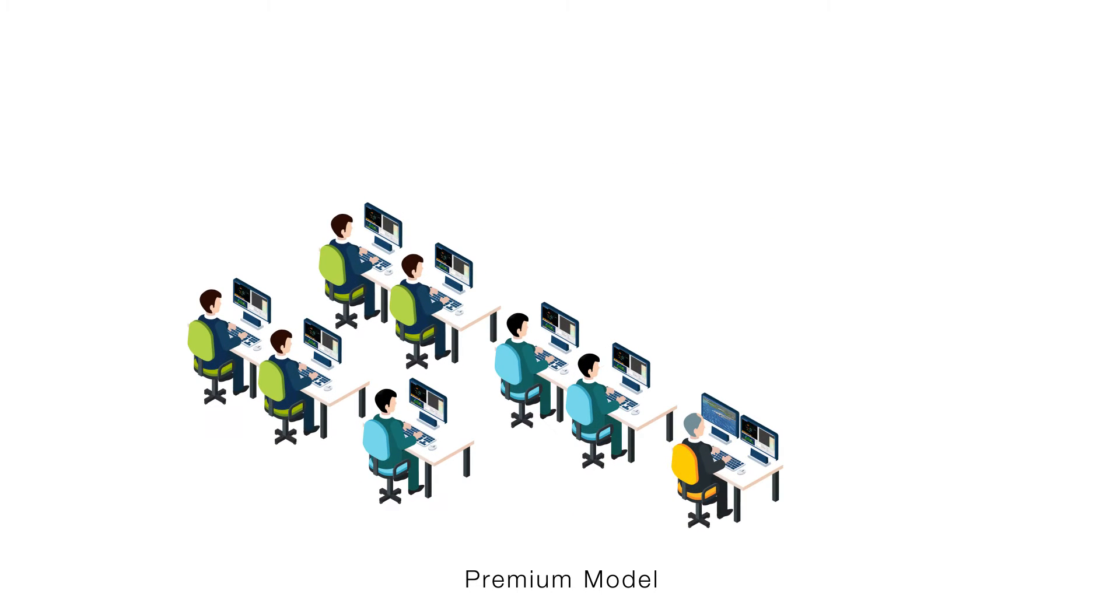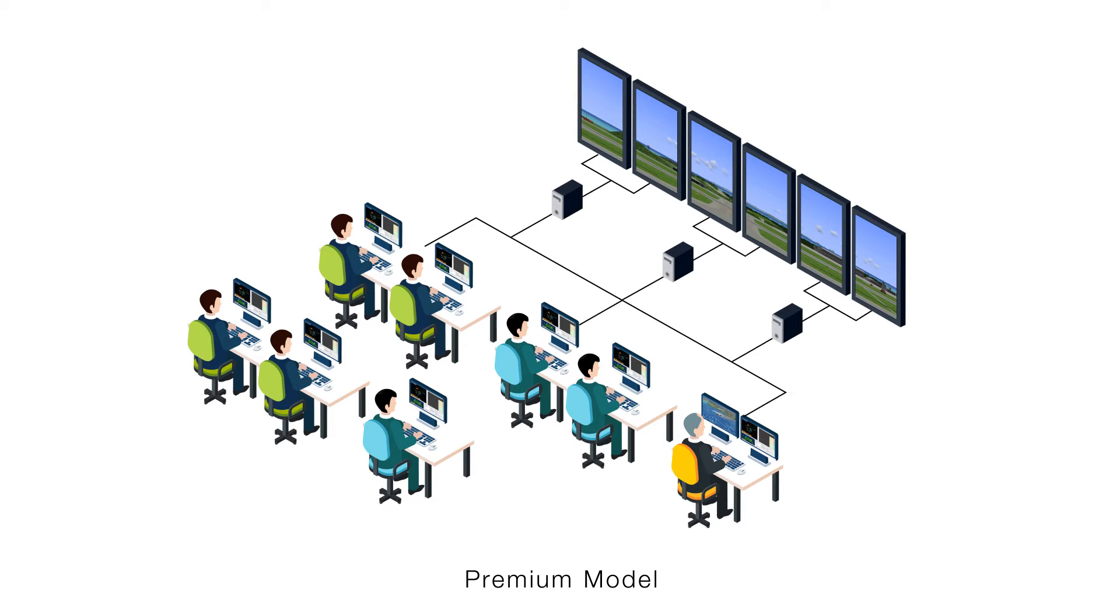It can also be extended from an advanced model to a premium model by adding more hardware.